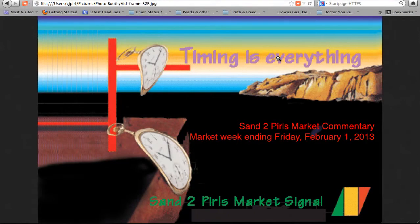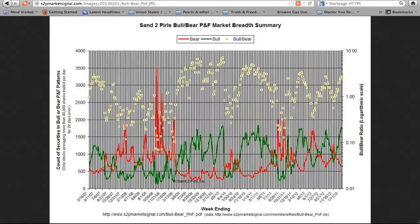Hello and welcome to the Sand to Pearls Market Commentary, week ending Friday, February 1st, 2013.